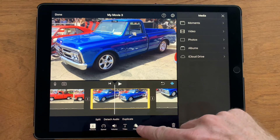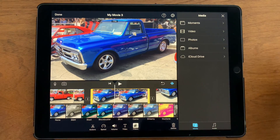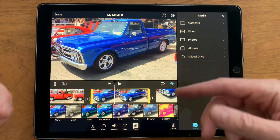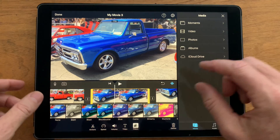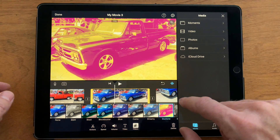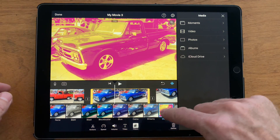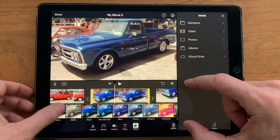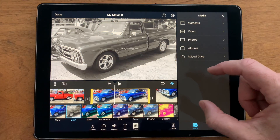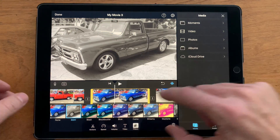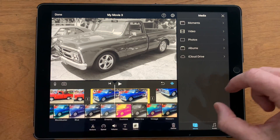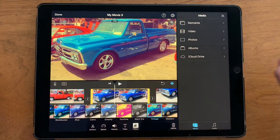There's this button that says filters, and I'm going to show you what all the filters look like at the end of this video. I'm going to go through all of them so you can actually see them. You can pick filters like duotone, camo, or black and white — there are all these different filters you can use.